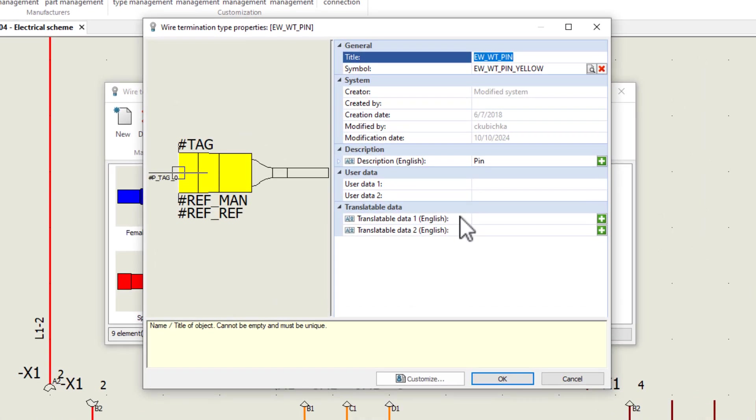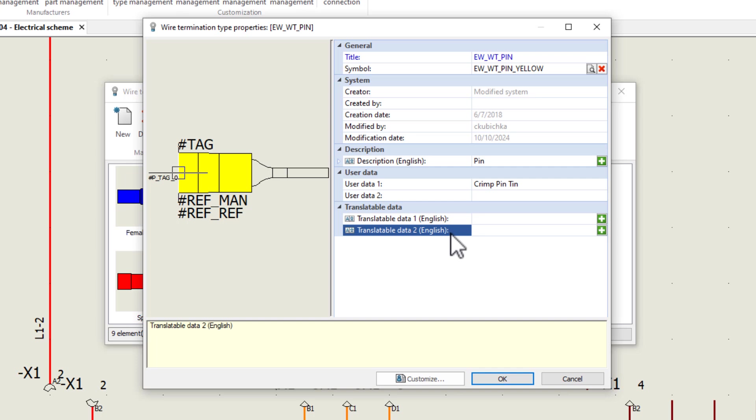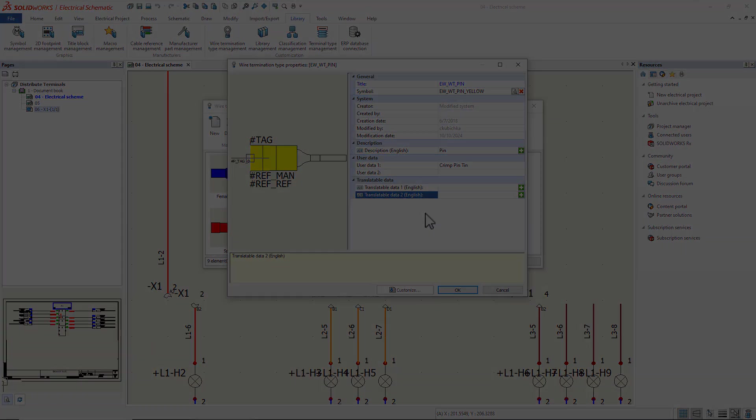Things like what the wire termination is made out of can be applied here. Like if it's conductive or non-conductive. If it's conductive, what metal is being used? The list goes on of what can be added here now. Any detail about your wires and what's going around them can be captured.